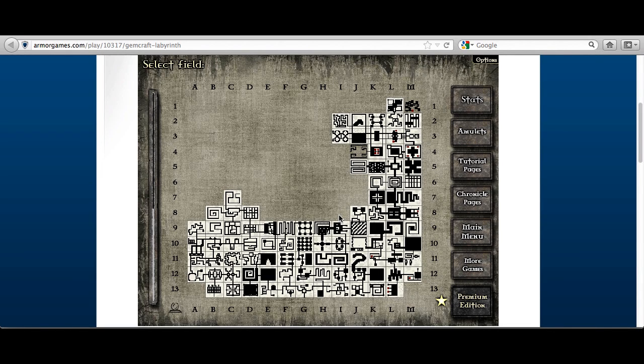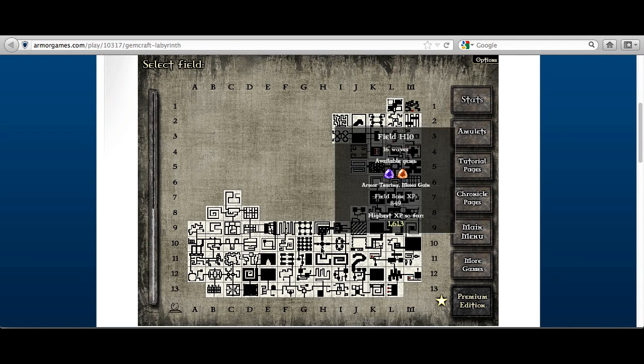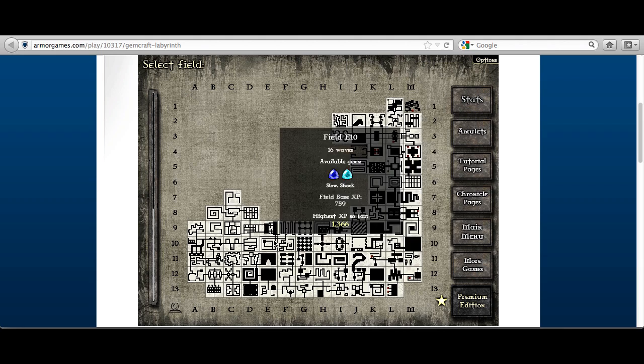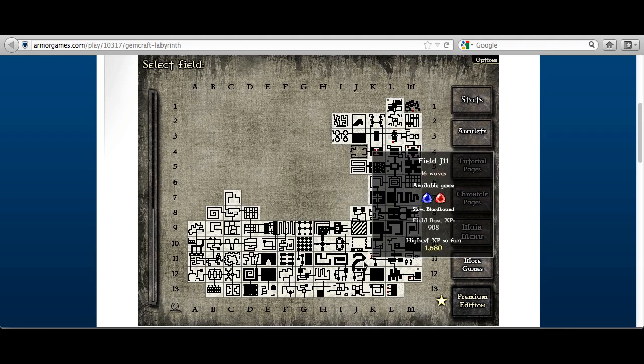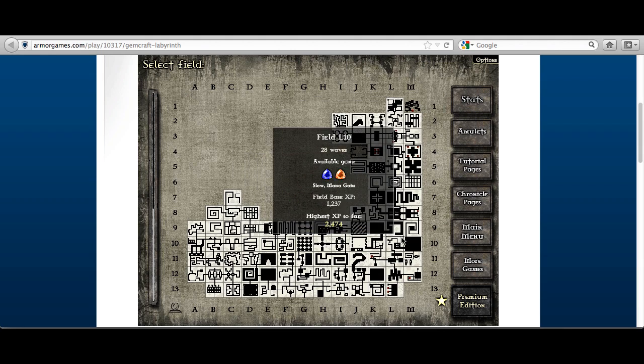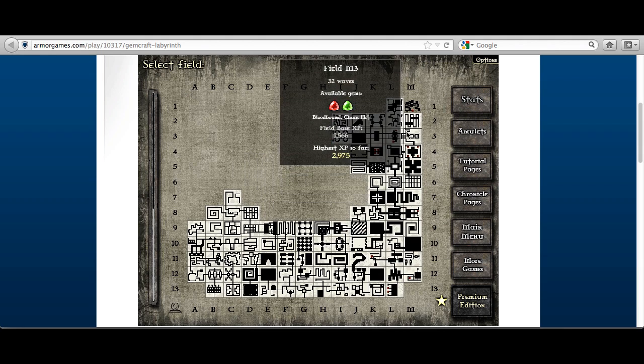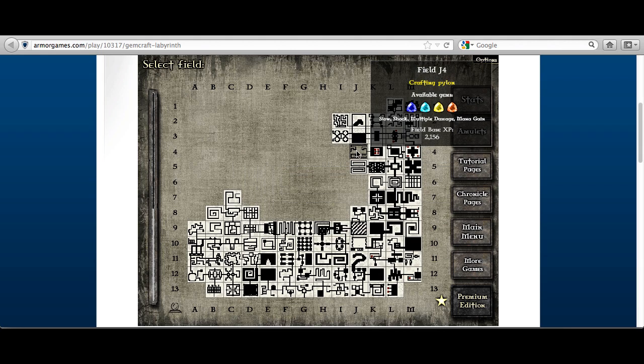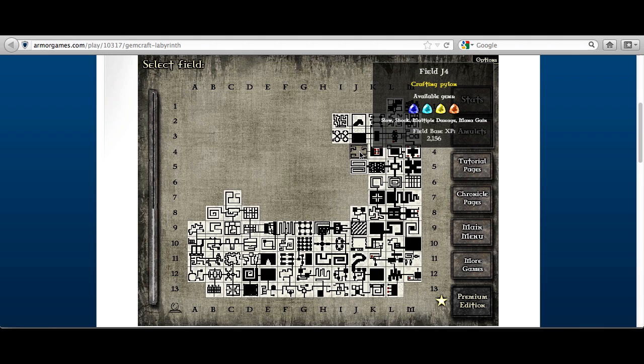Hey guys, how's it going? Just a quick video here to show you that I have essentially done nothing more than pass a whole bunch of fields to get to this point.